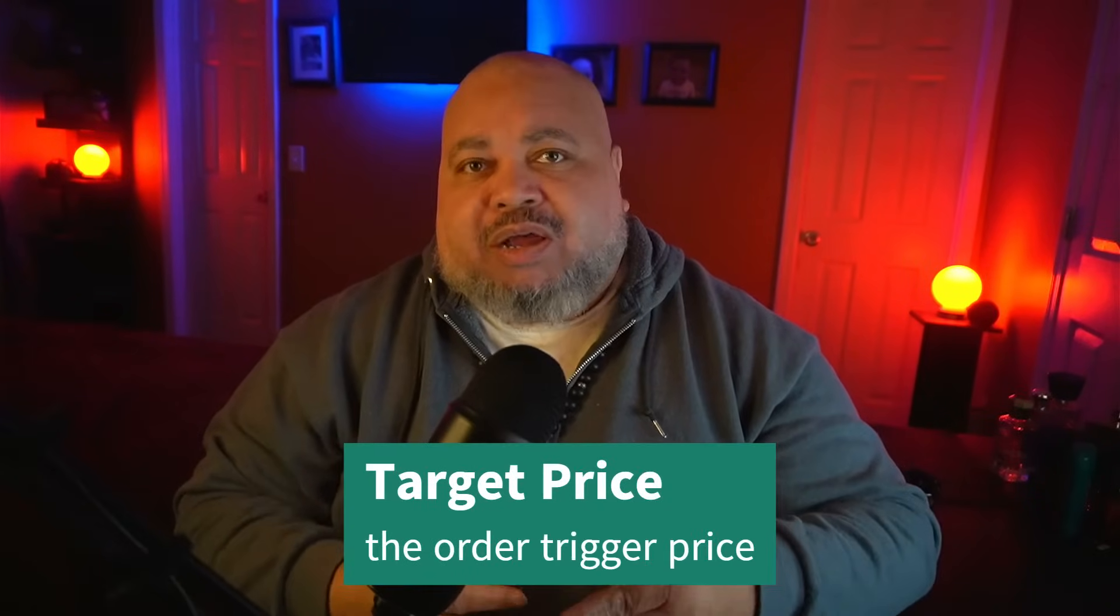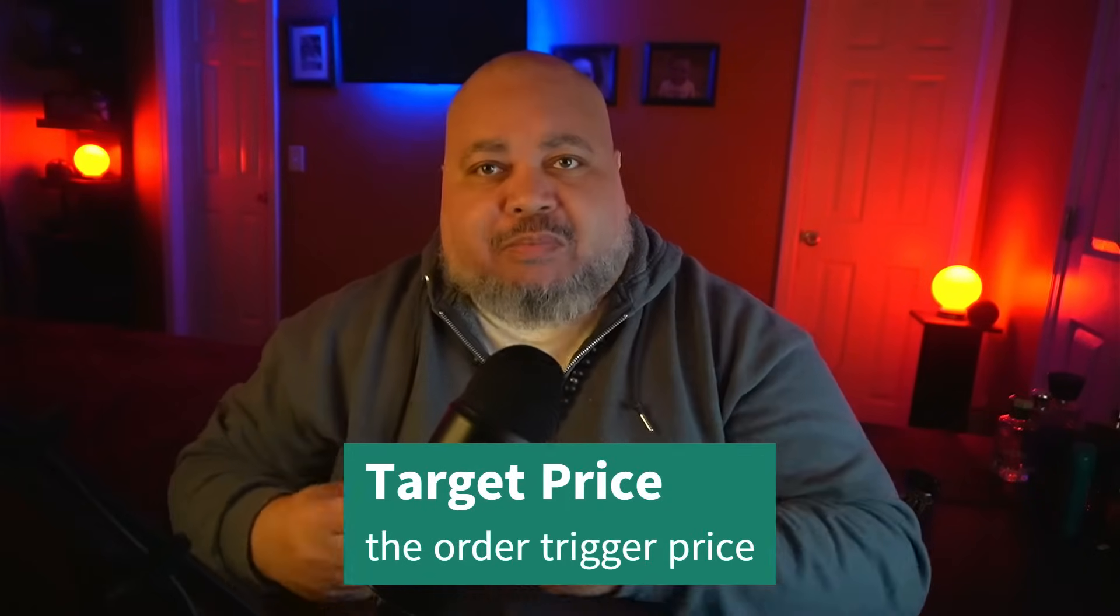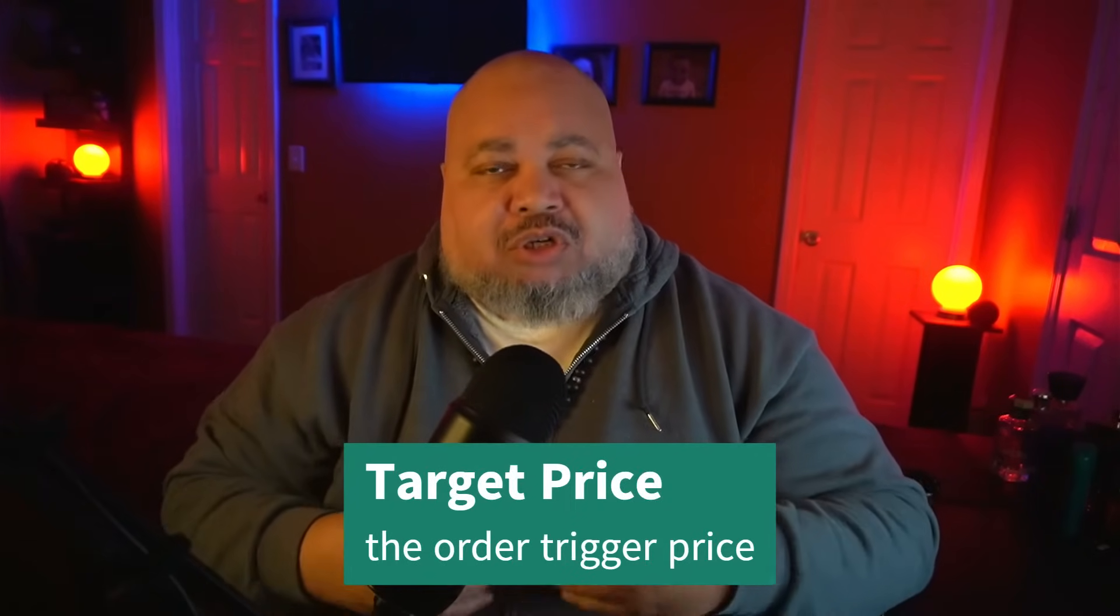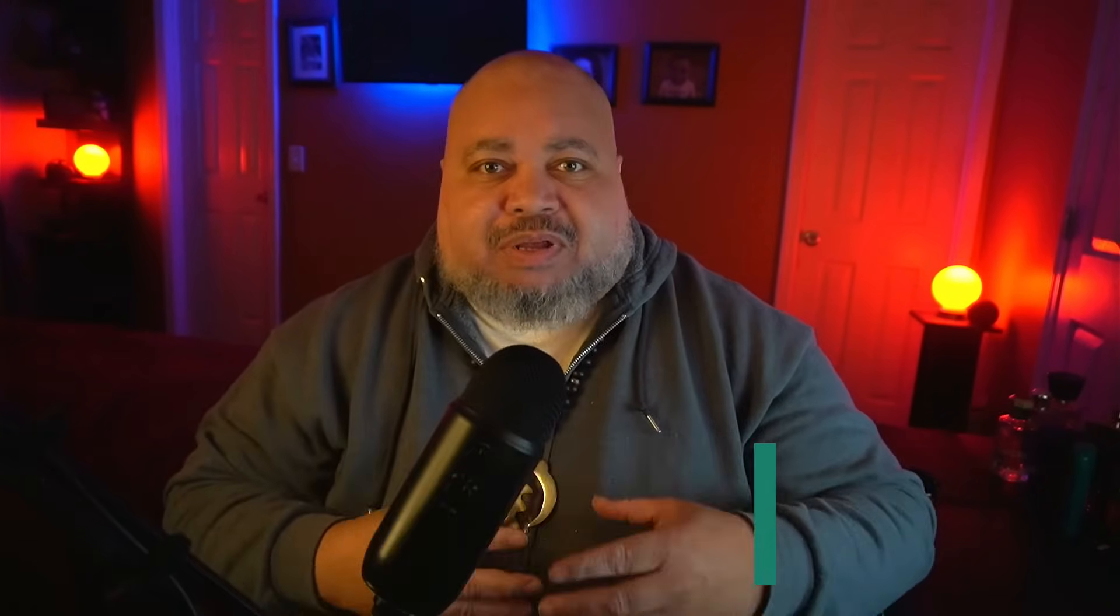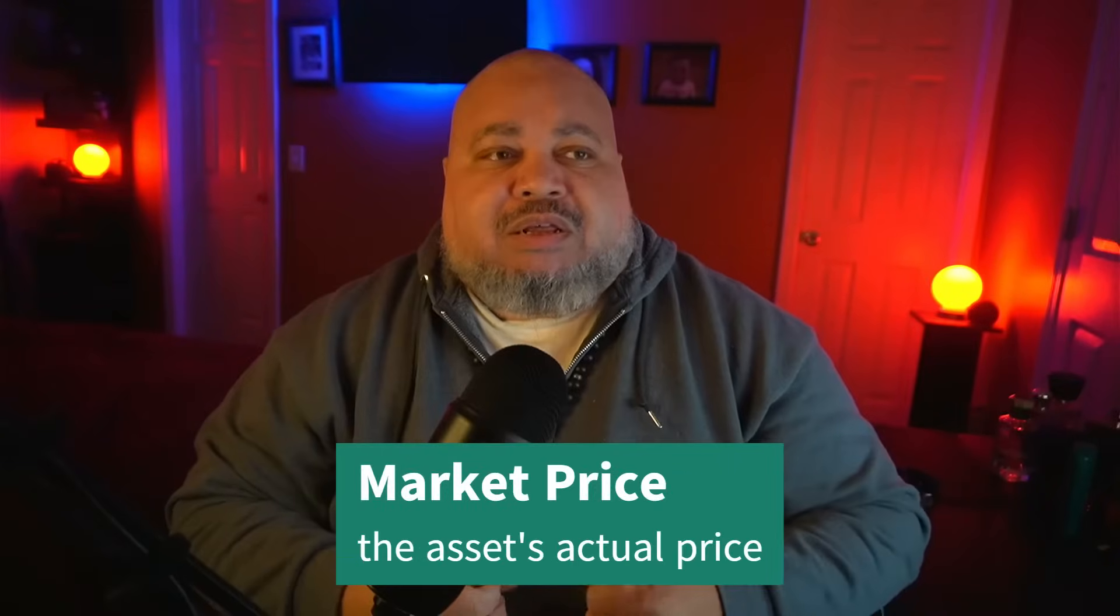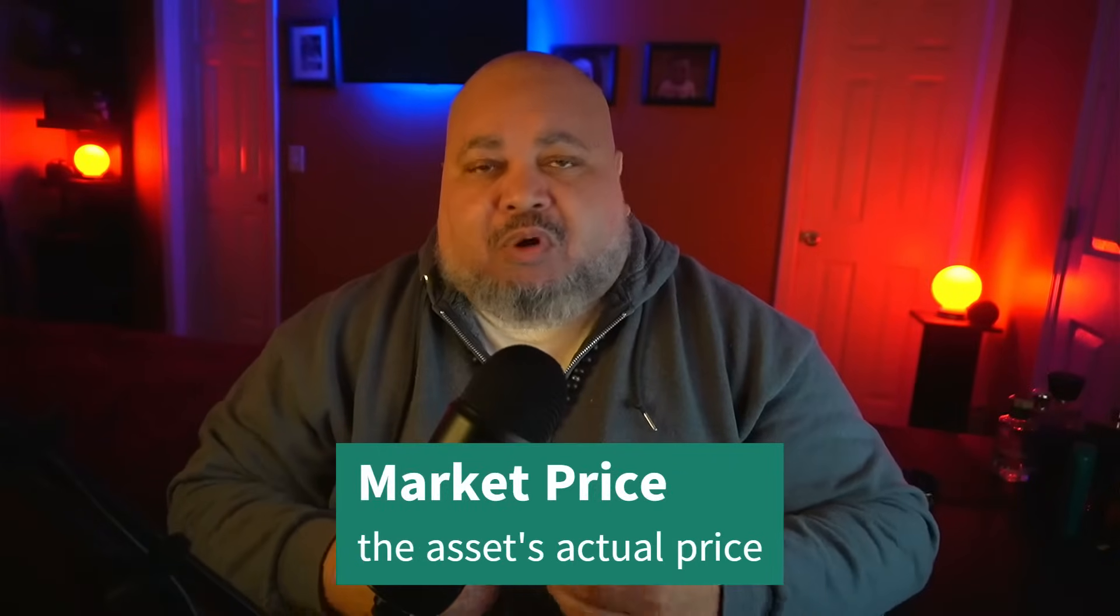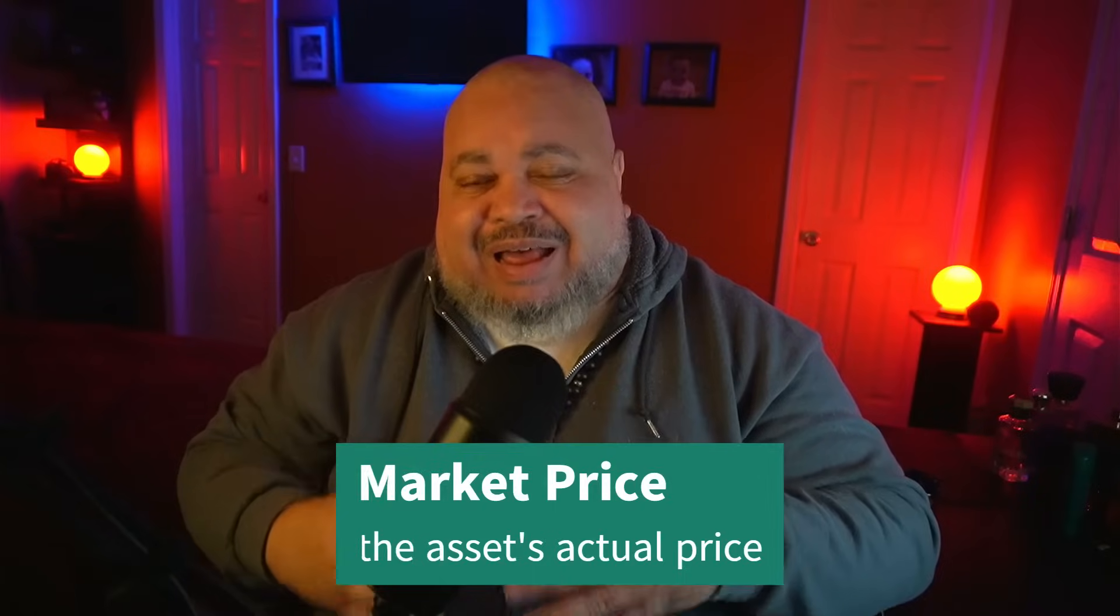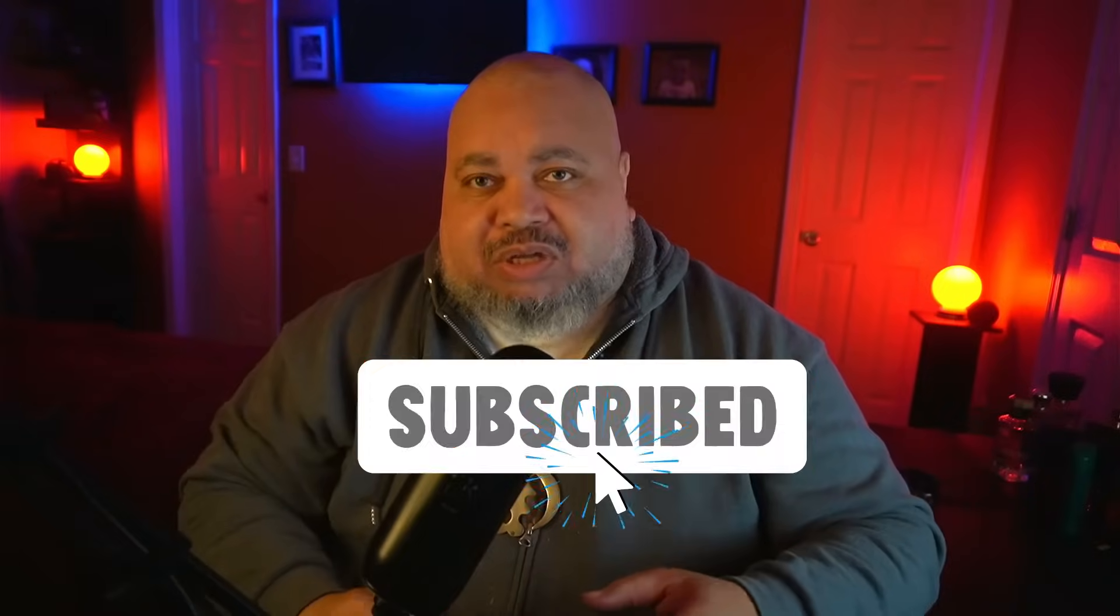Limit orders revolve around the concept of creating a scenario where the app automatically triggers an action based on the target price and the market price. Target price is basically the point where you want to trigger the action, whether you want to buy or sell a particular crypto asset. The market price is what the actual asset is at the time of purchase, and this is what you're going to be basing your limit order on.